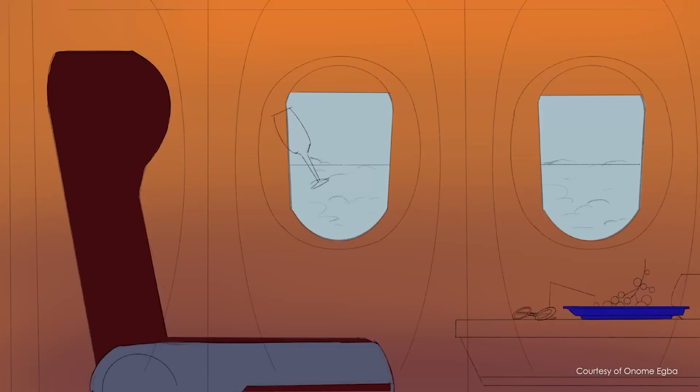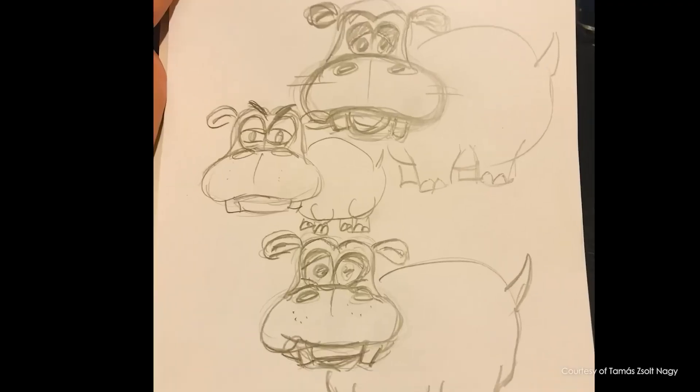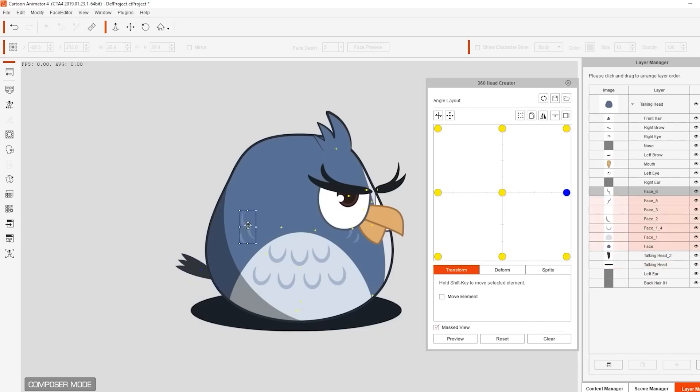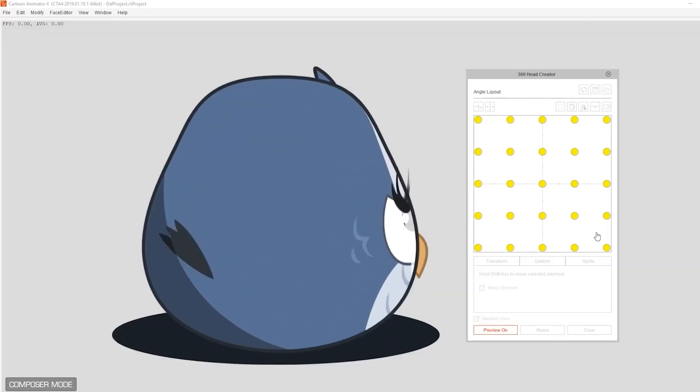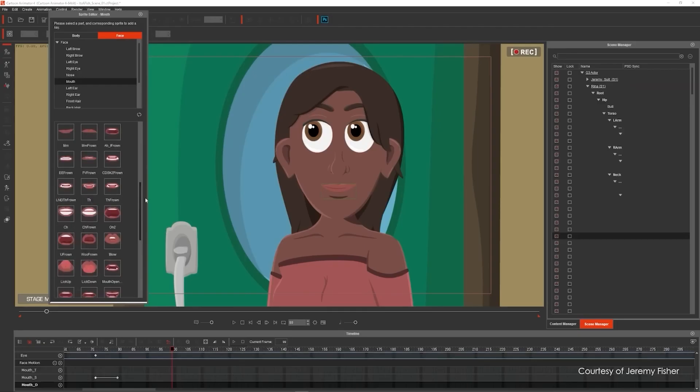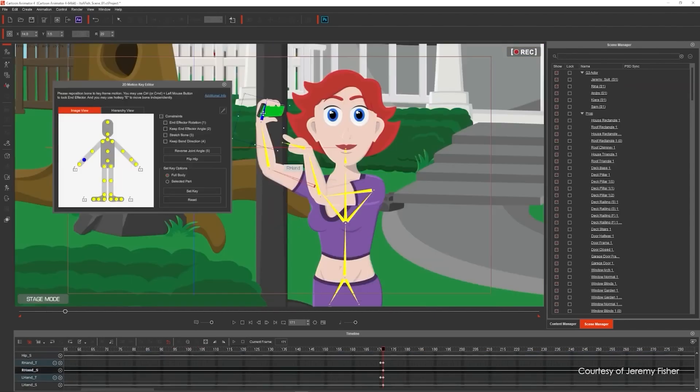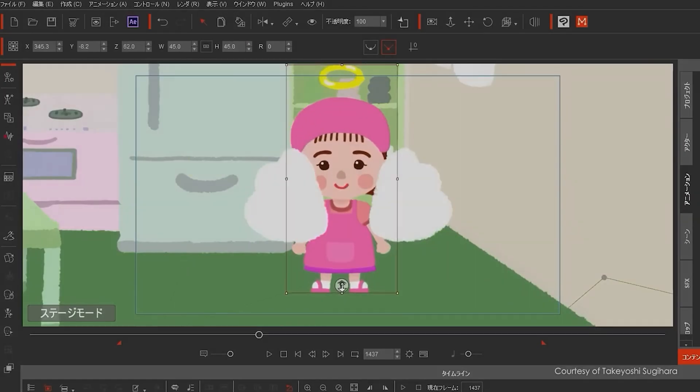Furthermore, this version added support for PSD files, and now you can integrate your Photoshop character and animate them directly inside Cartoon Animator. You can do this while retaining all the layer structures, which is a great option for both character and backgrounds and props creation.